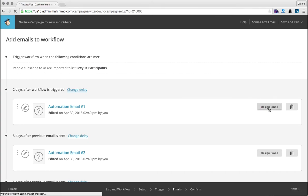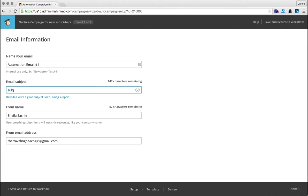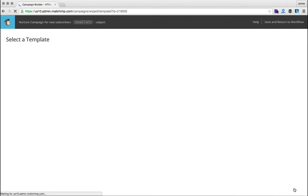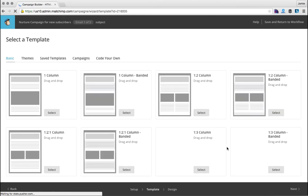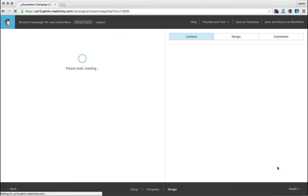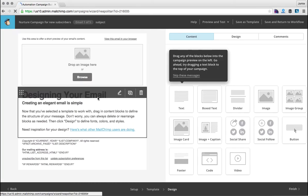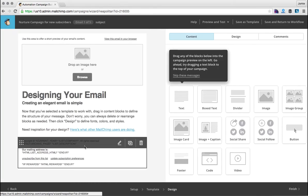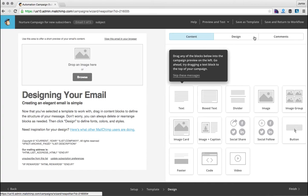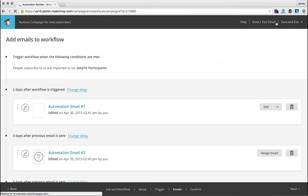You would click design email. And it's the same thing. You do your email name, the subject. You would choose your template and then you would start designing it. You would add images in your text and all of that good stuff. When you're finished with an email you would click save and return to workflow.